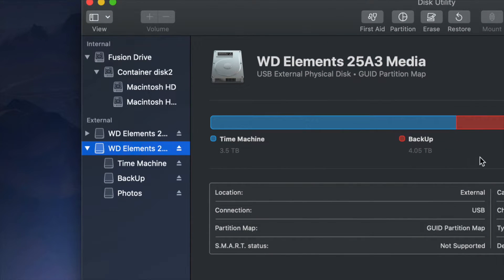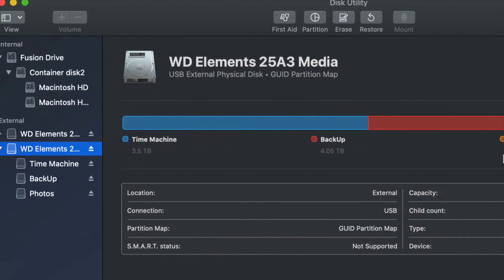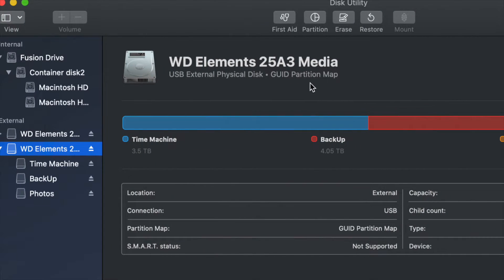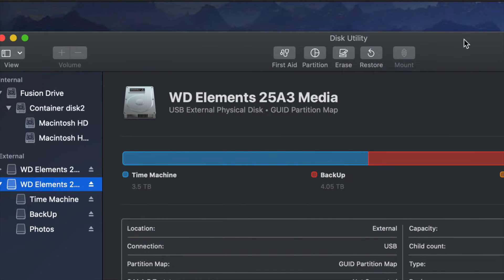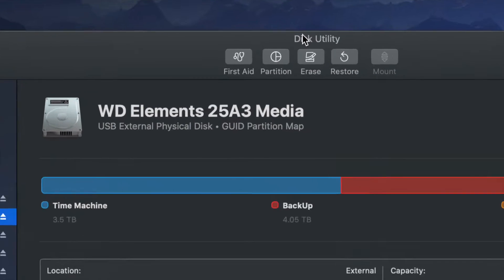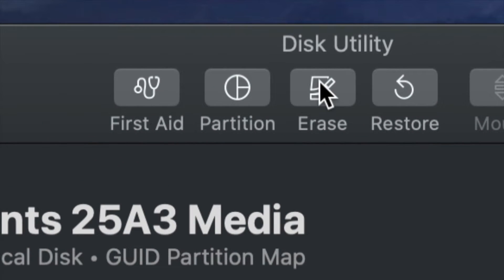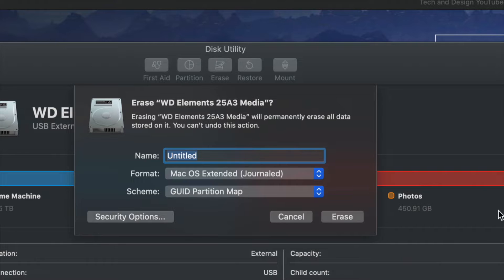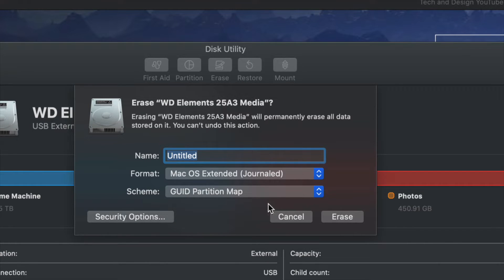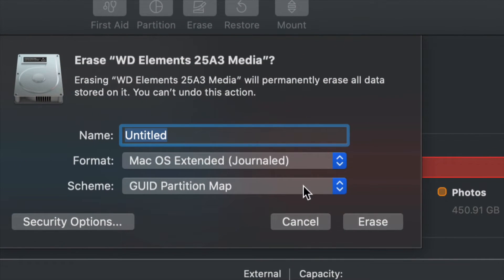So by formatting, again, means deleting everything. We're going to go up here and click on Erase in the middle of Disk Utility. Once we click on Erase, there's several options here to do.